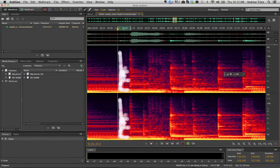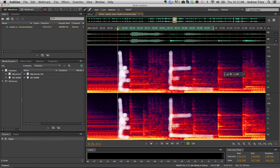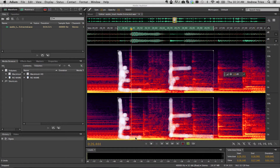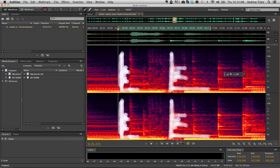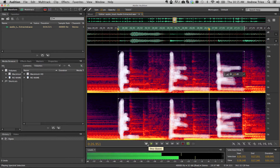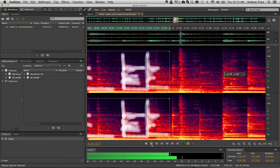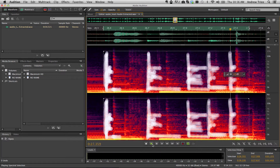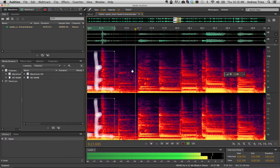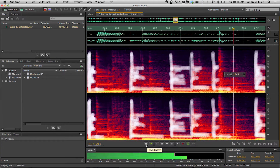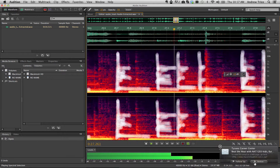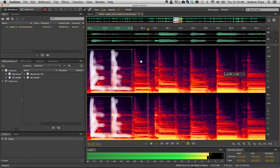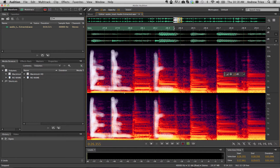Here's how you do it. Open the file in Adobe Audition and then show the spectral frequency display. Inside the spectral frequency display, use the paintbrush selection tool to select the frequencies that correspond with the sound that you want to remove from your sound file.